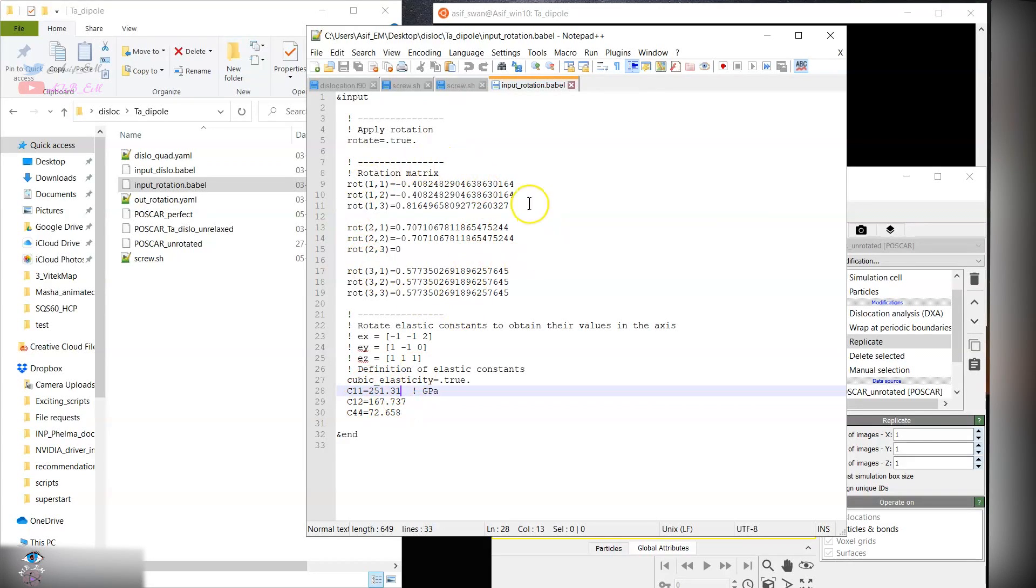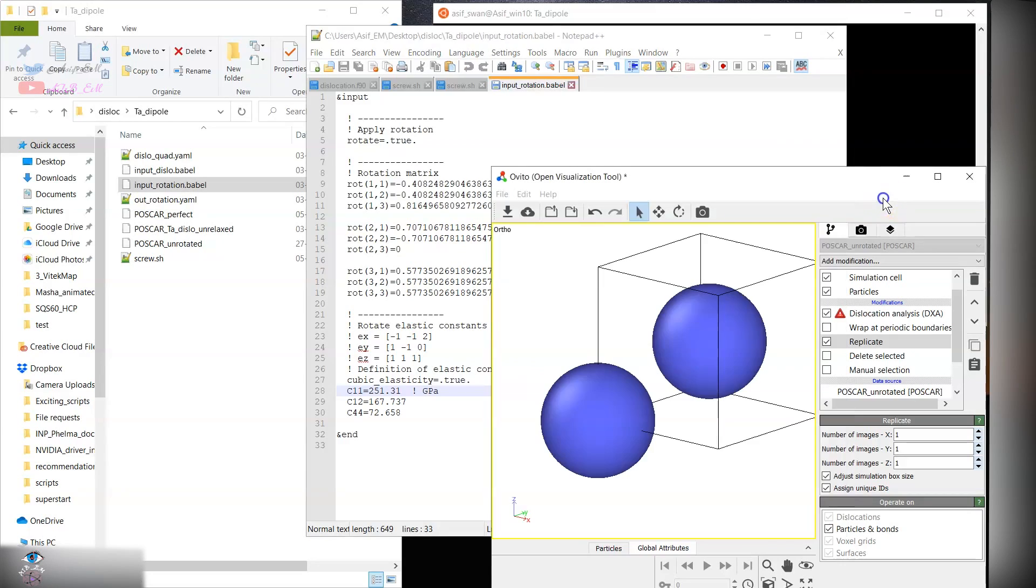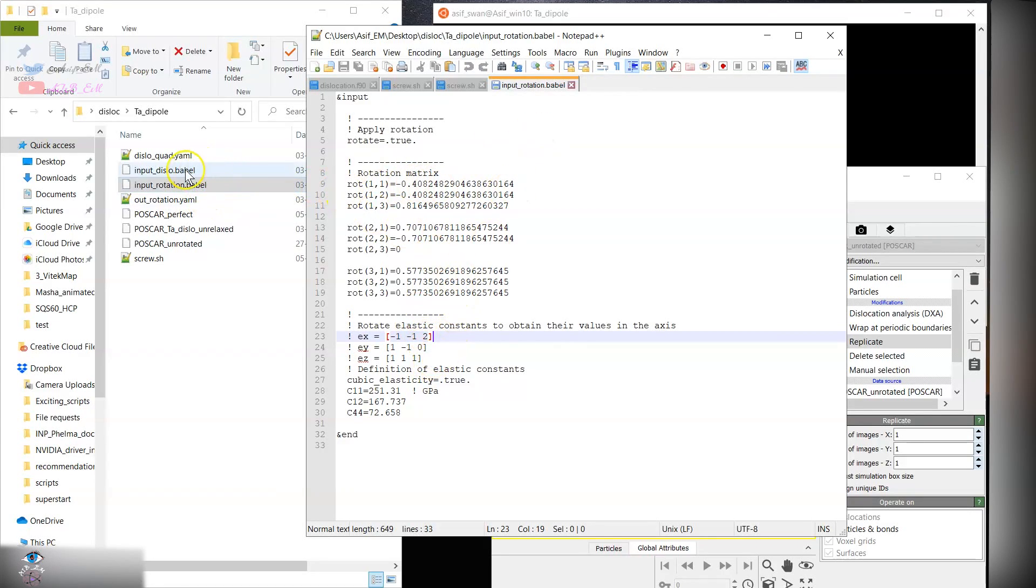According to this rotation matrix, which you can find in the literature, it will rotate your crystal lattice from this orthogonal space to this orientation. After rotating we will get some elastic constants in the rotated reference frame.